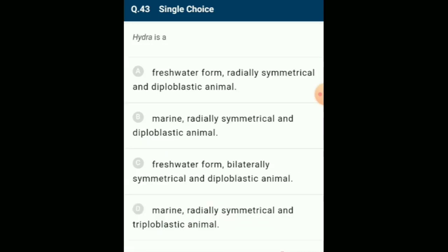Hydra belongs to class Hydrozoa of phylum Coelenterata. Hydra is a freshwater form, radially symmetrical and diploblastic animal. The answer is option A: freshwater form, radially symmetrical and diploblastic animal.